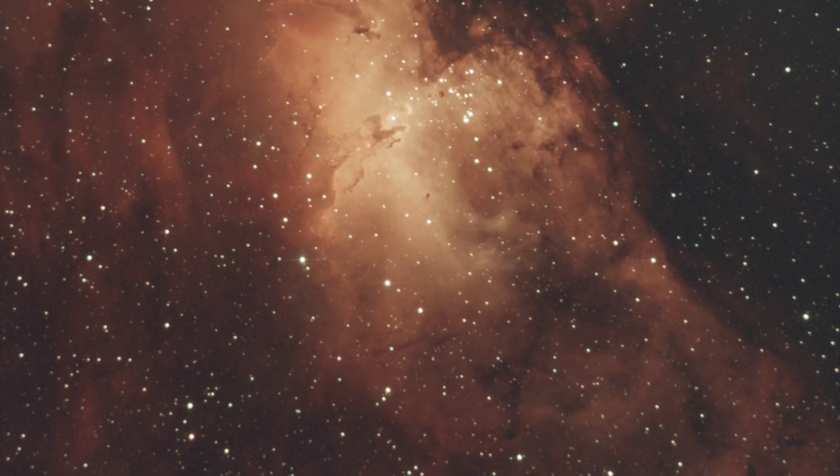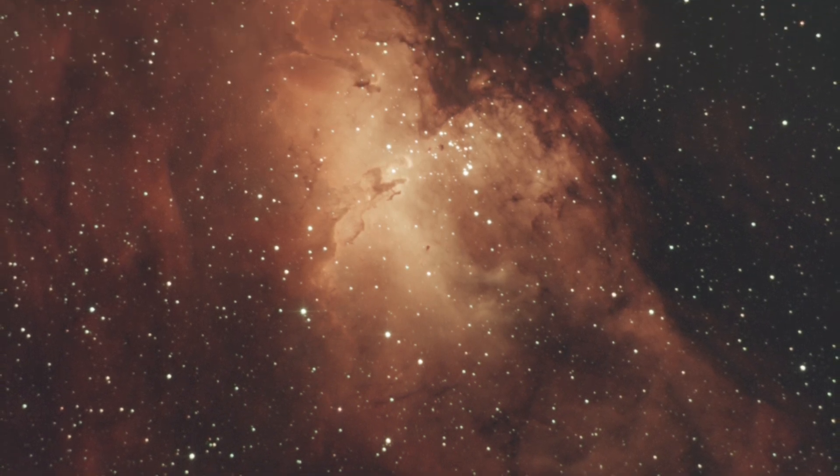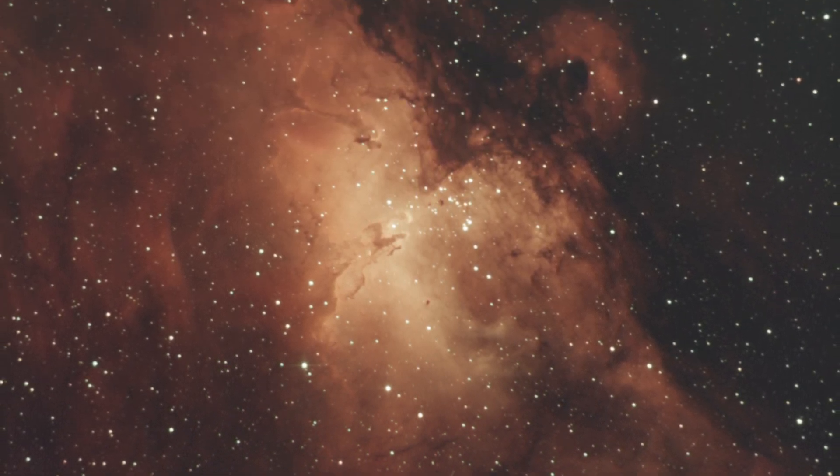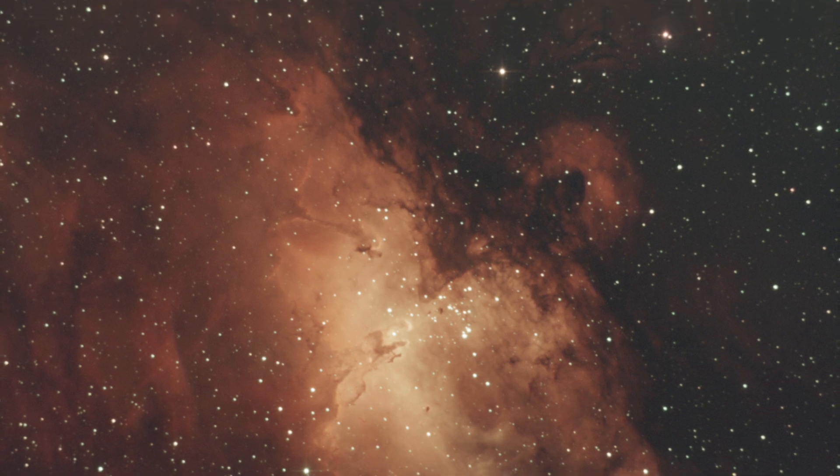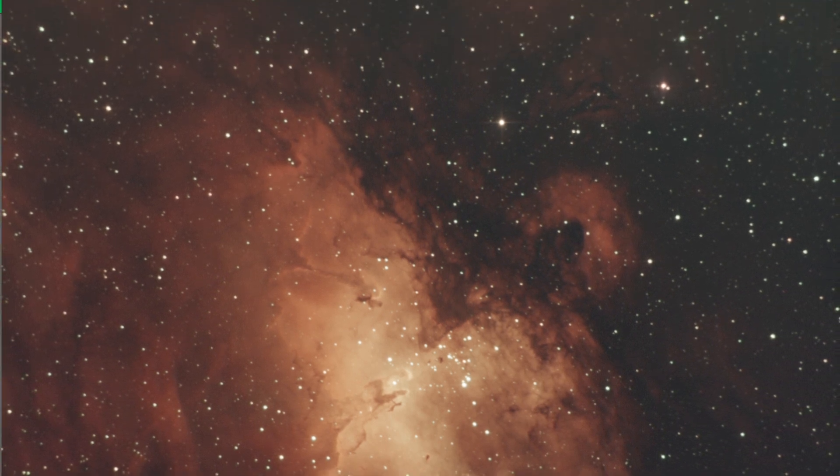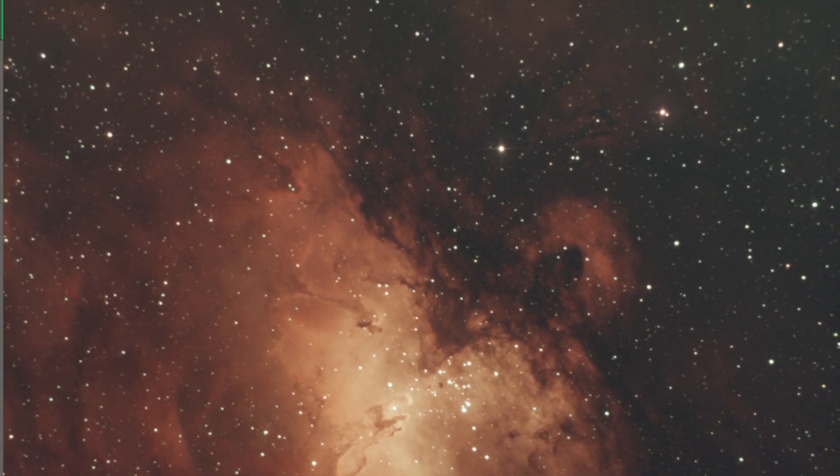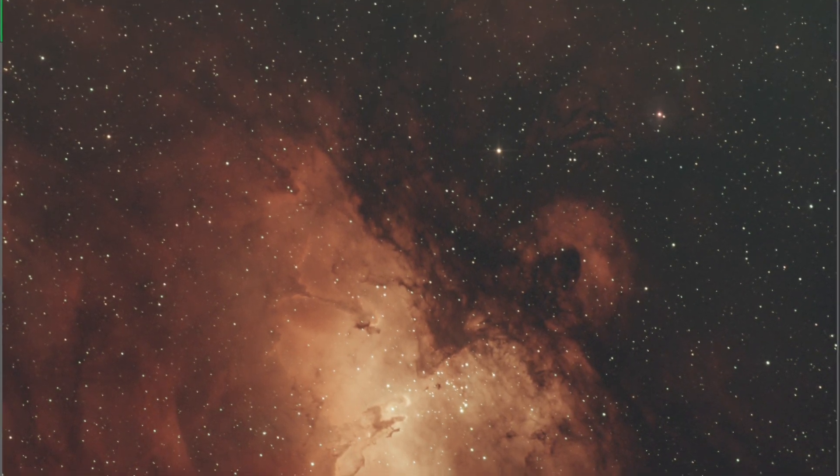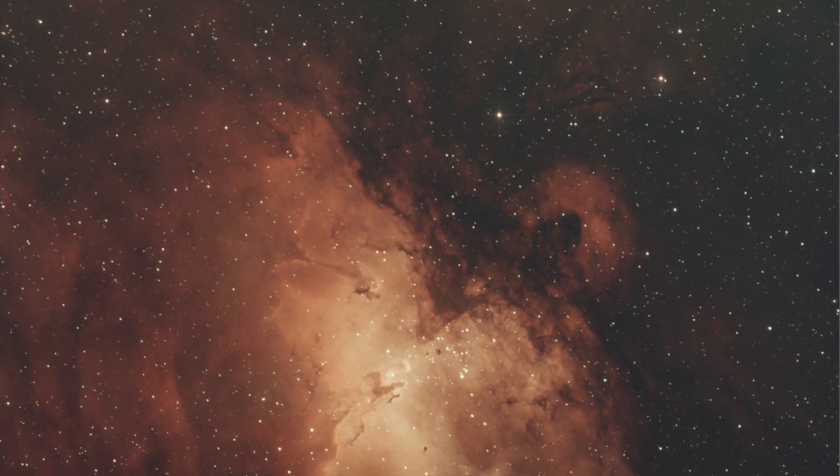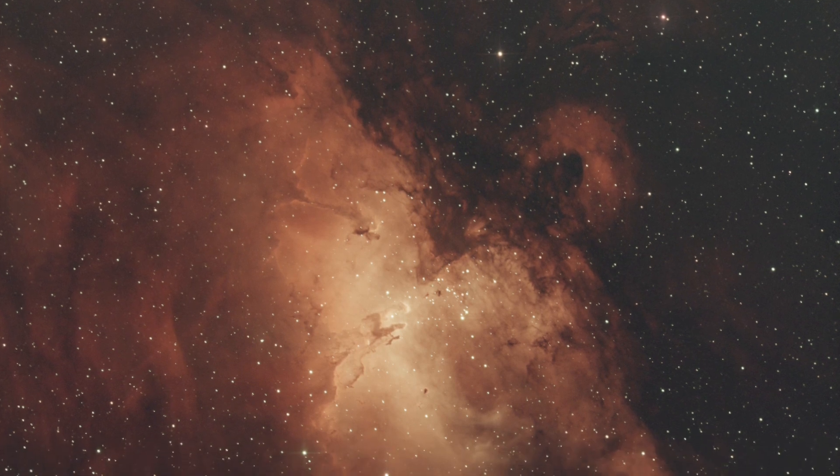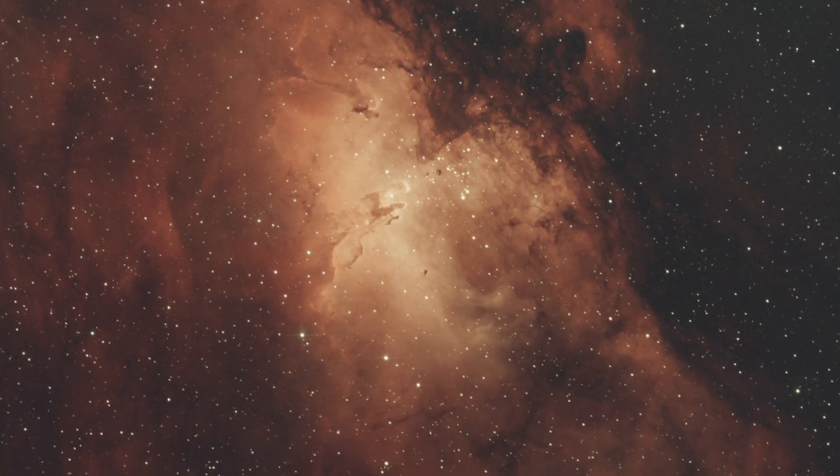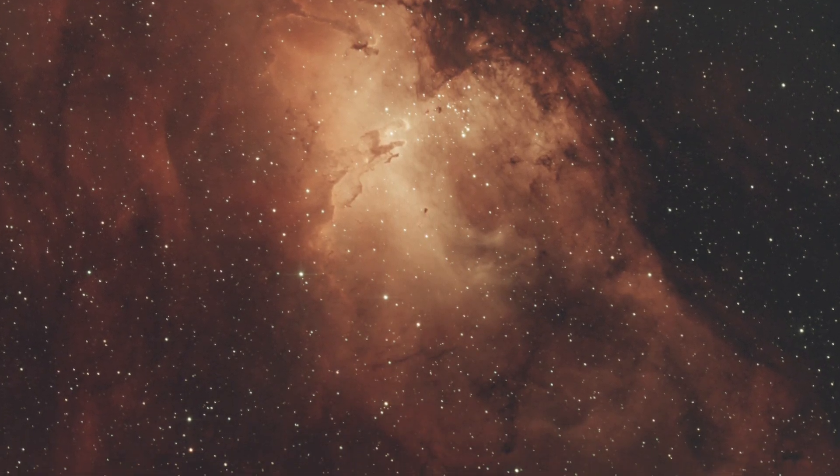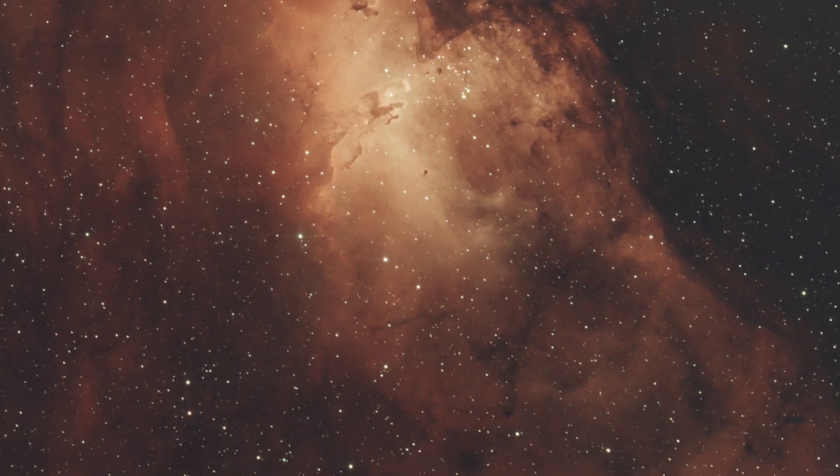With astrophotography comes many variables, including seeing conditions, sky transparency, tracking errors, guiding errors, and sometimes in processing we find we have some slight bloating or even some slight elongation in our stars. But that's okay. That doesn't mean that your photo is trash.